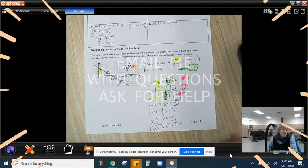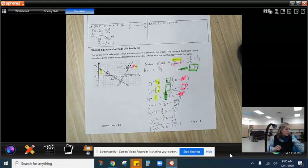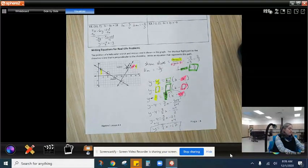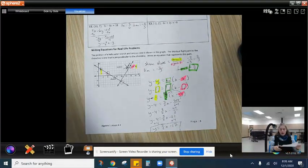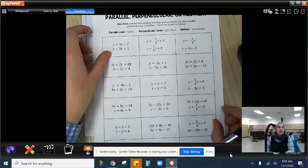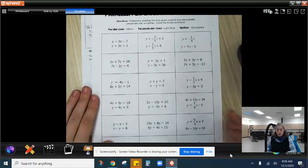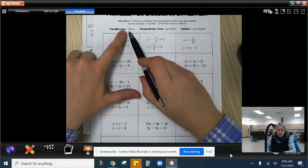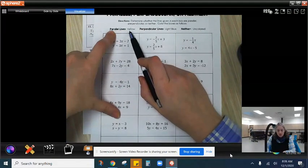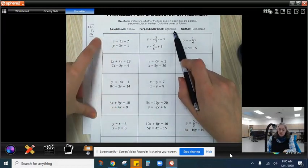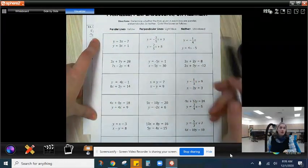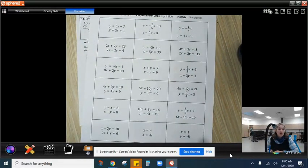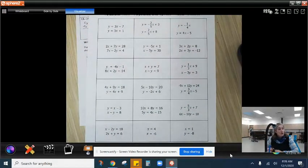Email me if you have any questions. I skipped over a page in these notes that is really useful — you should be able to determine which lines are parallel, perpendicular, or neither, and color-code them. If they're parallel, shade the square yellow. If it's perpendicular, shade it light blue. And if it's neither, leave it uncolored. I highly encourage you to try this out. Email me if you have questions.